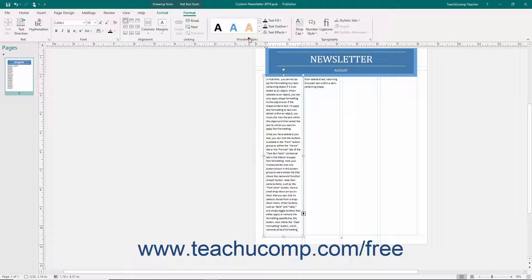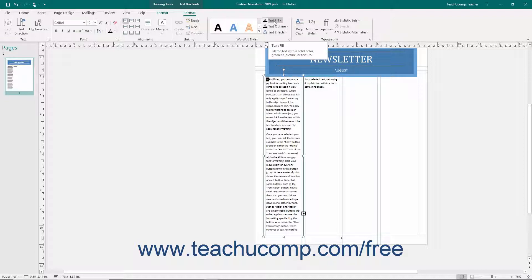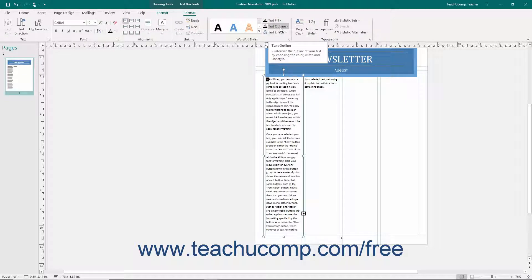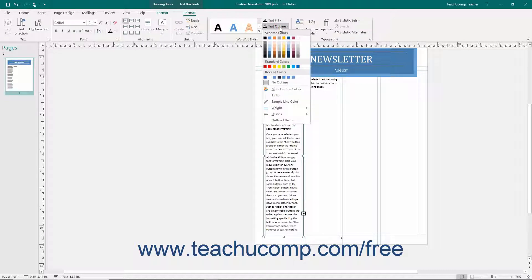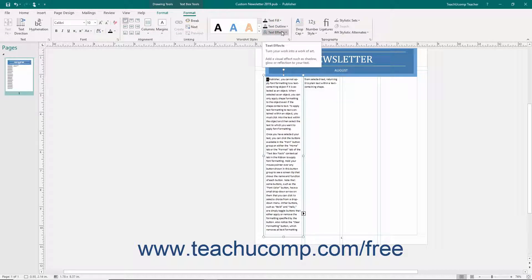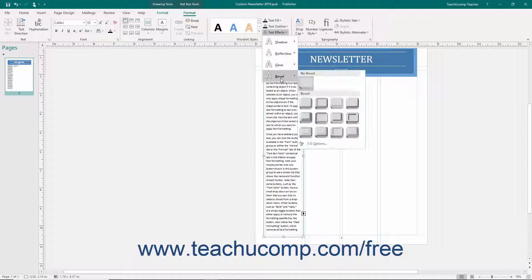In the WordArt Styles button group on the Format tab of the TextBox Tools contextual tab in the ribbon, you can click a WordArt style shown to apply it to selected text. Click the Text Fill drop-down button in the same button group to choose a fill color for the selected text. Click the Text Outline drop-down button to choose a color, weight, dash style, and outline effects for the selected text. Click the Text Effects drop-down button to select a type of text effect grouped by category to apply to the selected text.